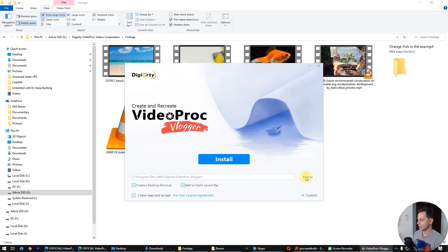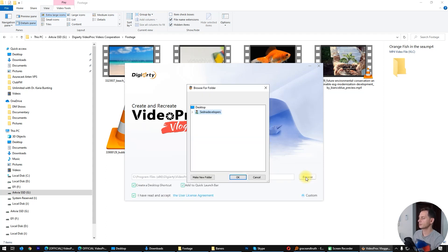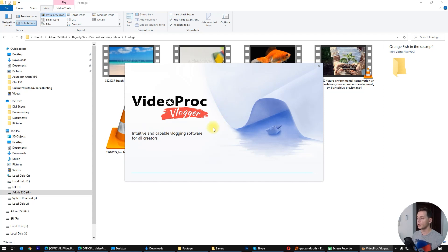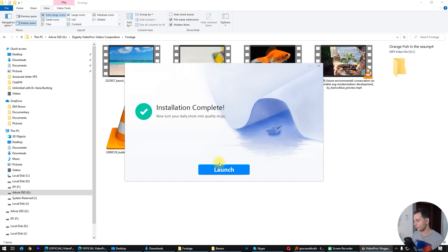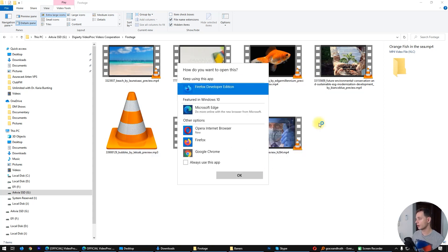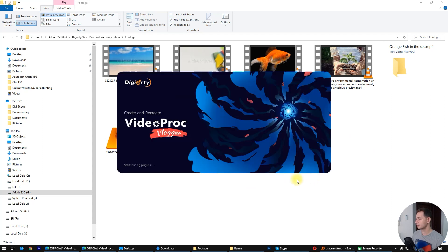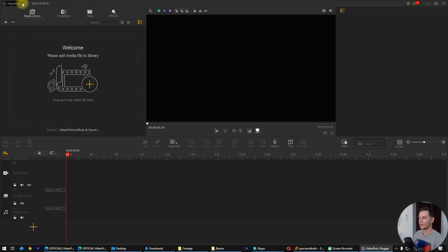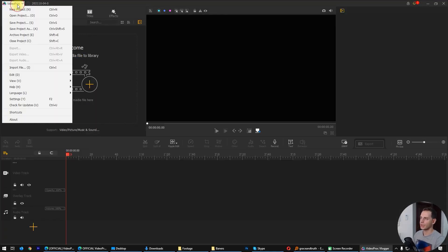If you want to customize, click here on customize, but leave it as it is and click install. If you don't want to spend a lot of money on buying video software, here it is — VideoProc is free. Let's click launch and see VideoProcVlogger.